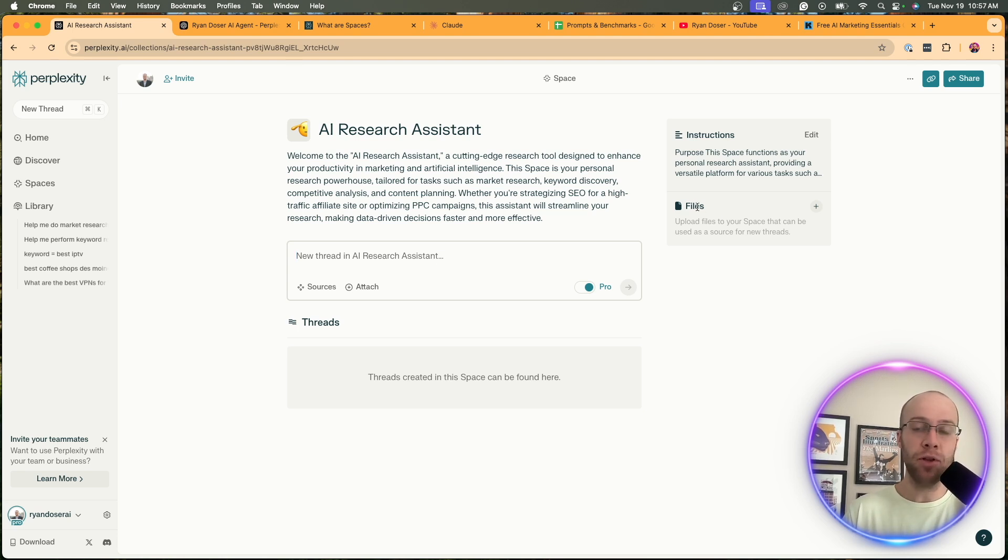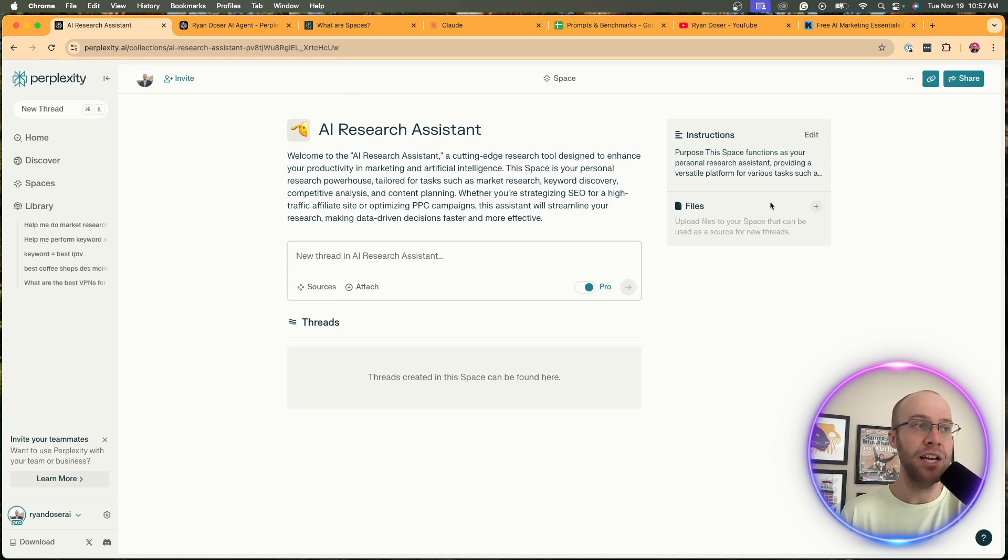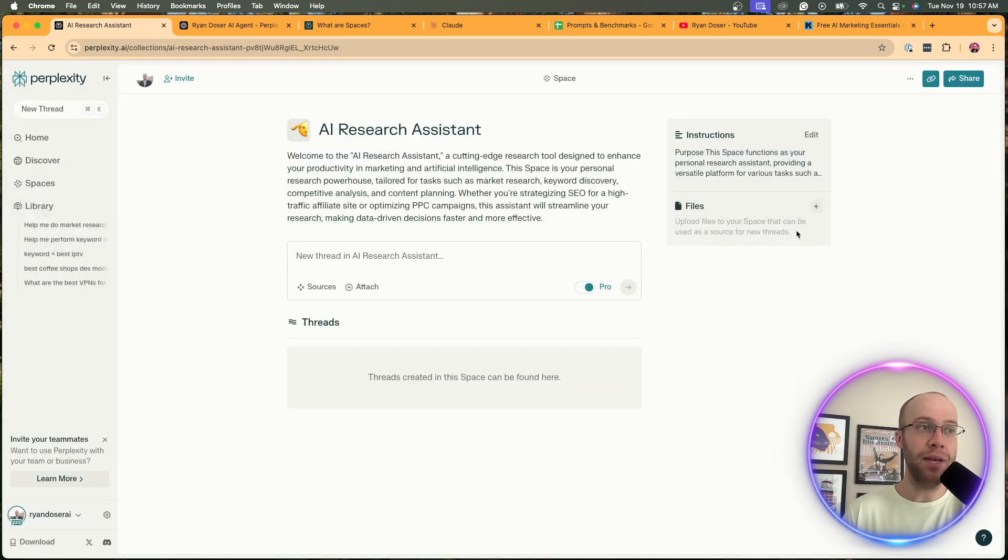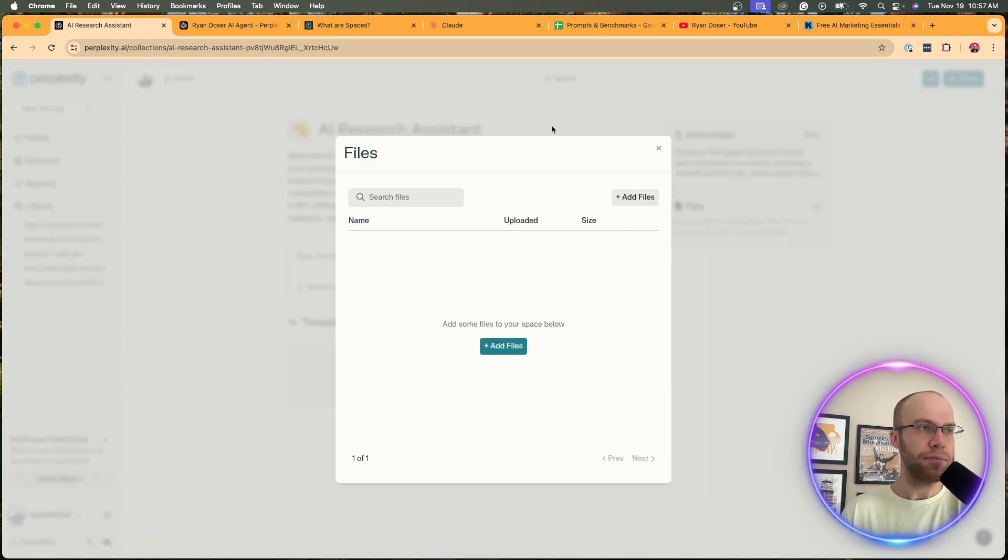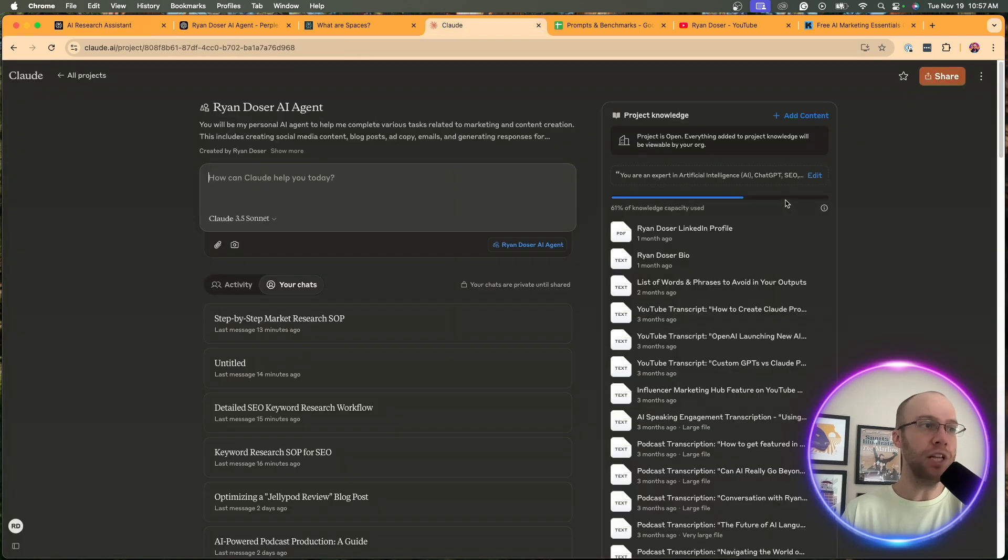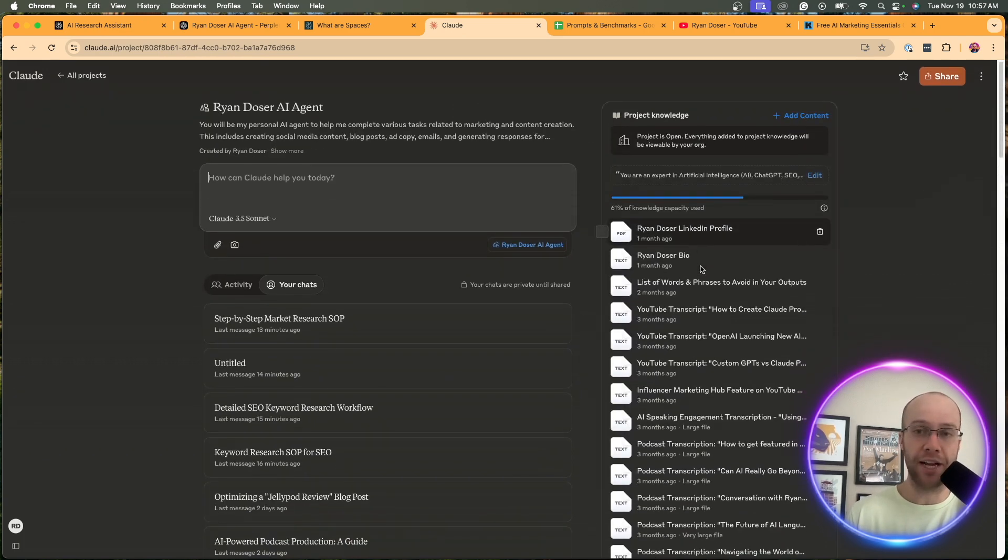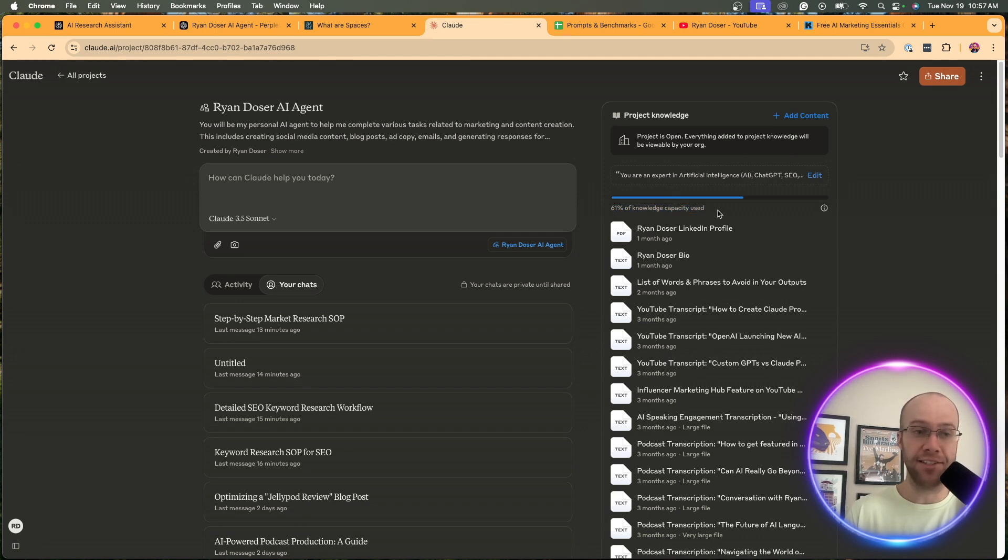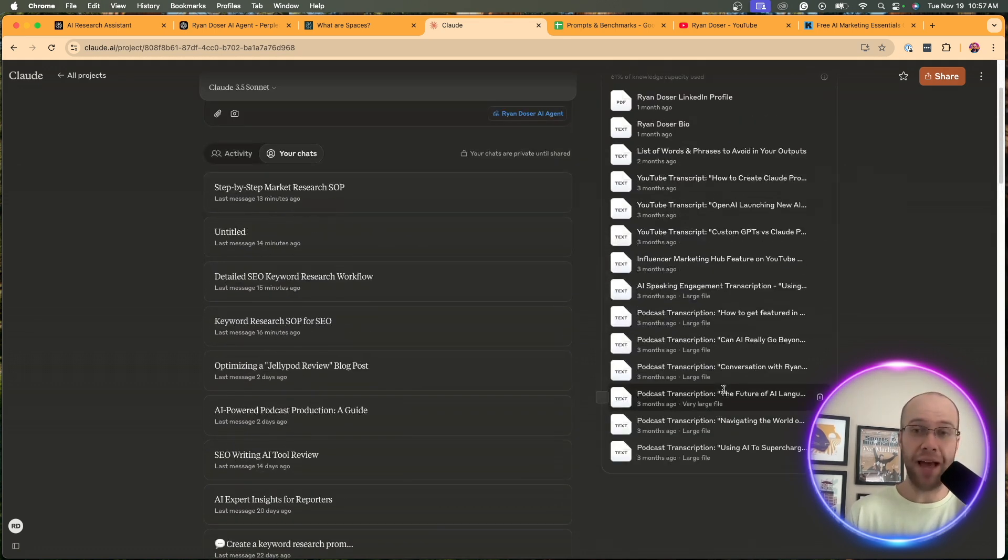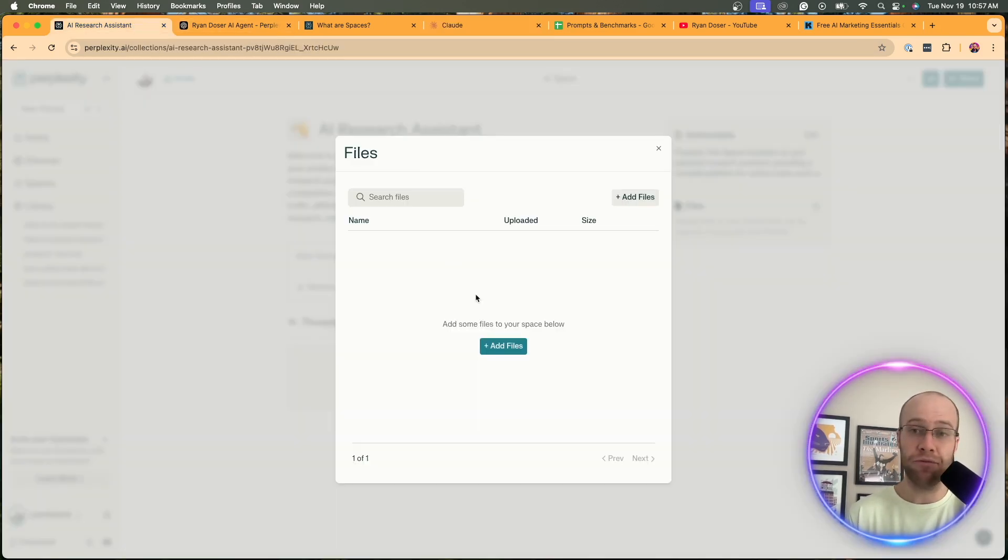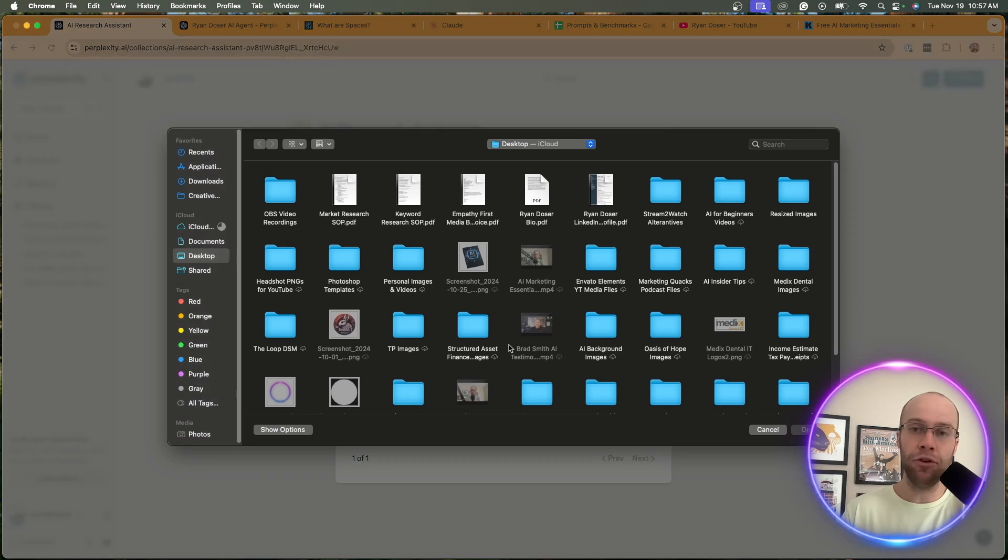Now you want to upload files - that's the purpose of using a Perplexity Space versus just going to the home page of Perplexity and prompting it. The big thing here to note is that you can add I believe up to 50 files, 25 megabits per file. What's really revolutionary about this is this is more than what you get in a Claude Project. Here you'll see I've already hit 61% of my knowledge capacity and I haven't even uploaded really that much. So you do get a lot more storage with files on a Perplexity Space and that is a really big deal.